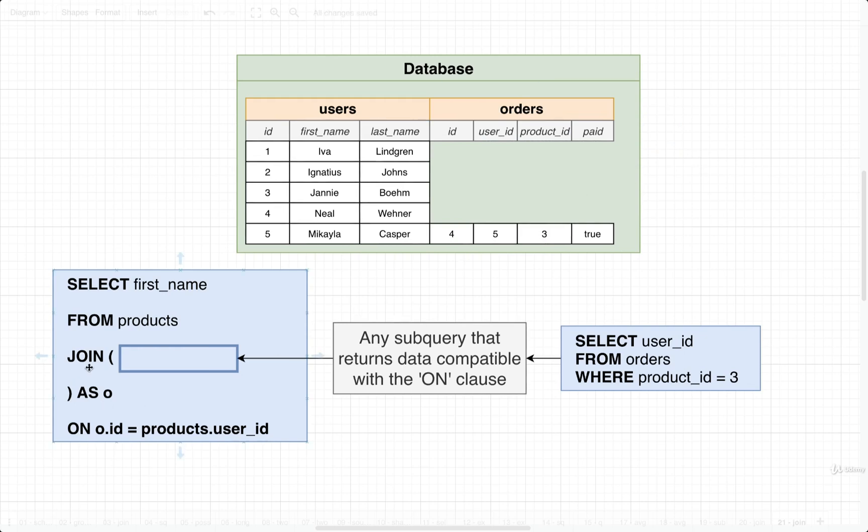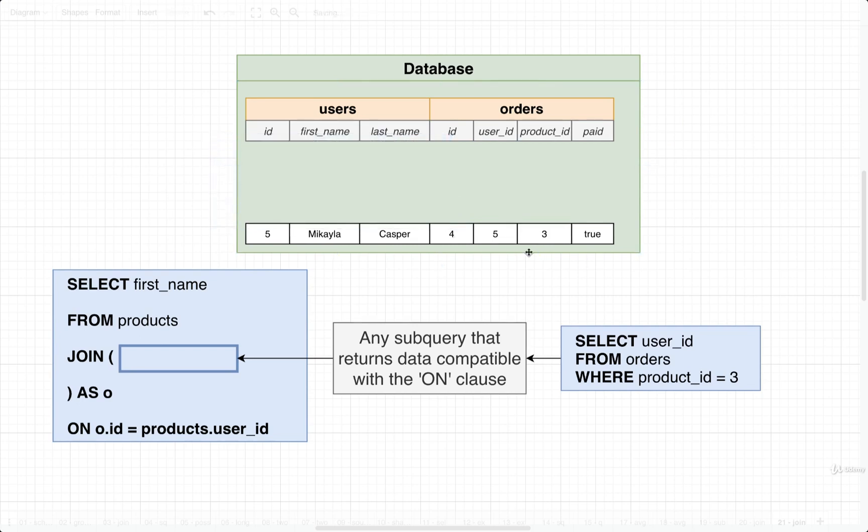We are making use of an inner join here. So for any rows where there is no match, they would all get dumped. So all those other rows get dumped and we're left with just what you see right here. Now we could select first name, which would give us Michaela out of all this.